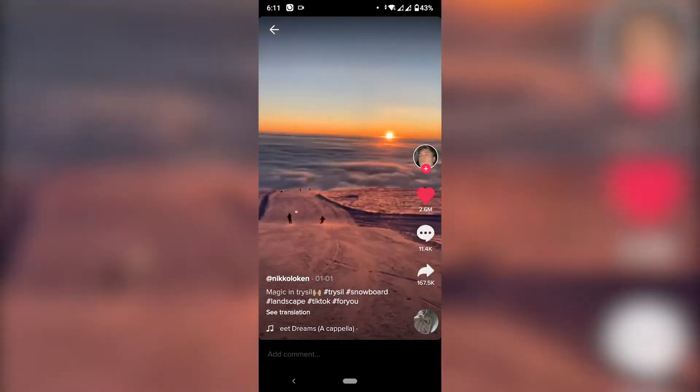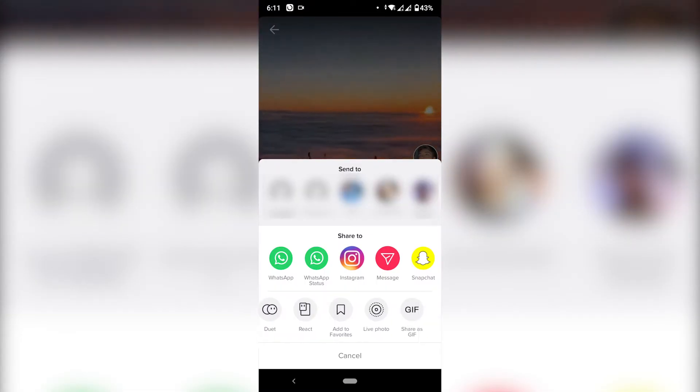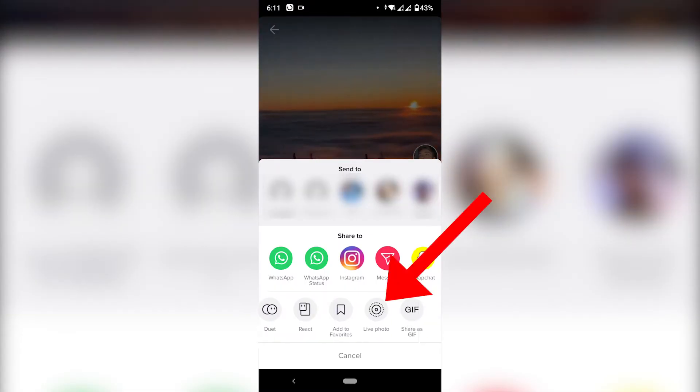Once you find your video, just click on the arrow at the bottom and scroll to the right until you see the option "Live Photo."